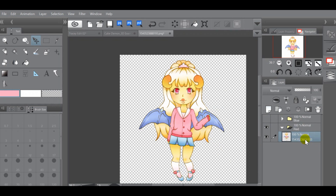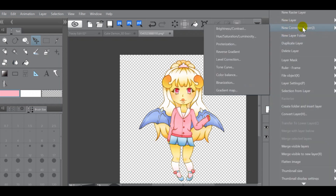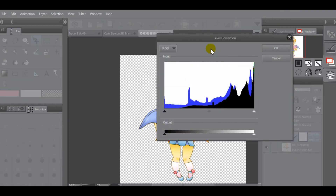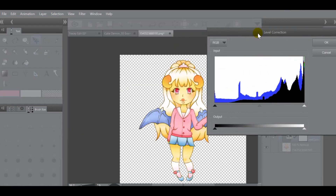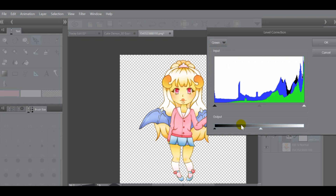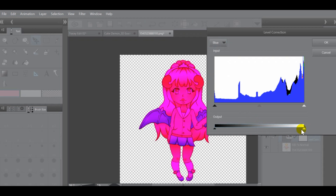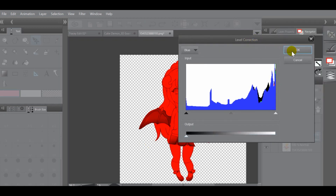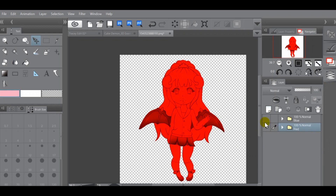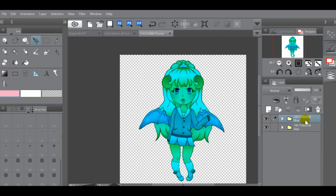For the red folder, add the same Level Correction layer. This time go to the Green channel and slide the white output arrow on top of the black arrow, then go to the Blue channel and slide the white arrow over the black arrow as well. Now the image turns red, which is exactly what we wanted. Hit OK and close up that layer. Unhide the blue folder — now you have a blue one and a red one, but this is not what we want it to look like yet.